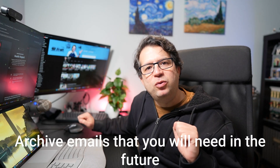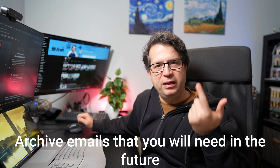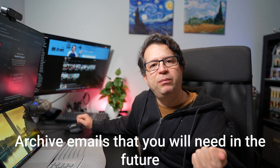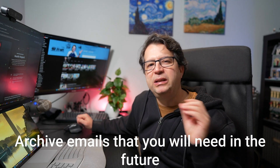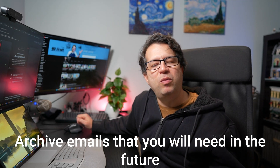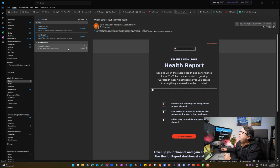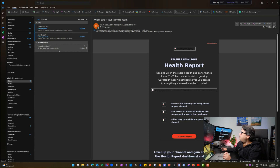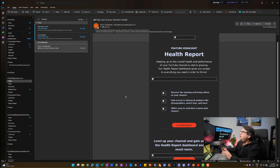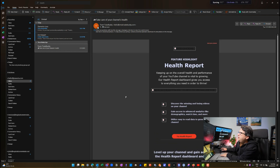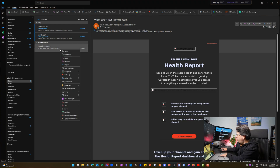The fifth tip is to archive things that you think you're going to need in the future — things you might want to search for down the road, but that you just need out of your inbox. You don't need to read it again; you know what it is and you just want to archive it in case you need it later. For example, an email about how to take care of my channel health is something I might need in the future, so I archive it by pressing backspace on my keyboard, and it goes into the archive folder right away. Now everything remaining in my inbox is something that needs my attention.